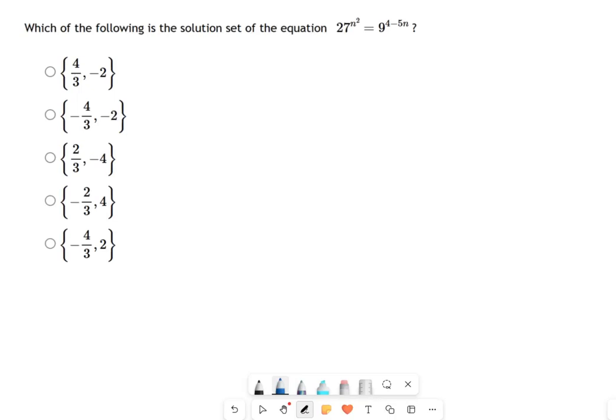We're looking at an exponential equation here, and if you calm down for a second you'll realize that 27 and 9 have something in common — they're both related to the number three, and that's going to be really helpful when we look at it. We could just start there.